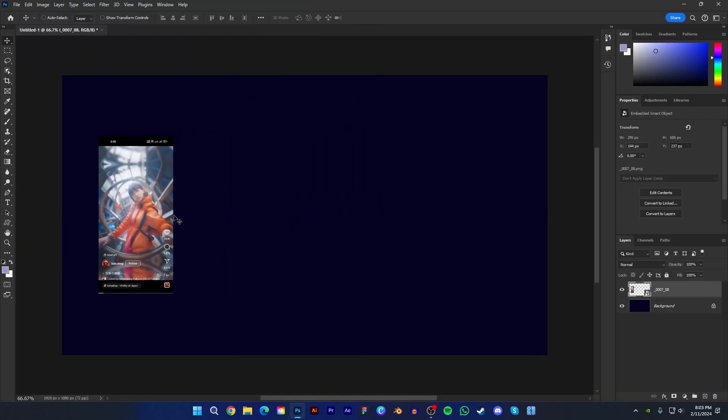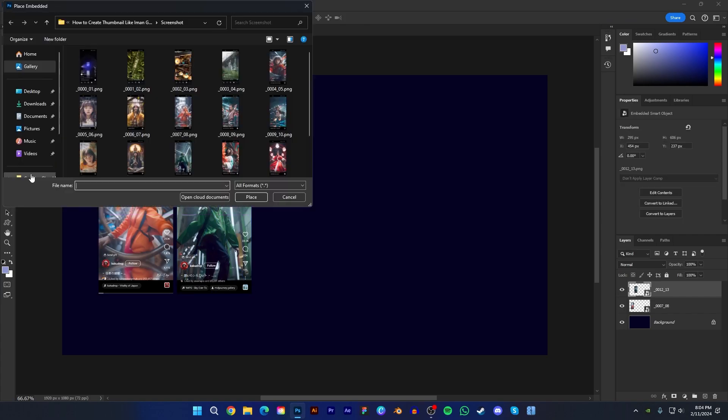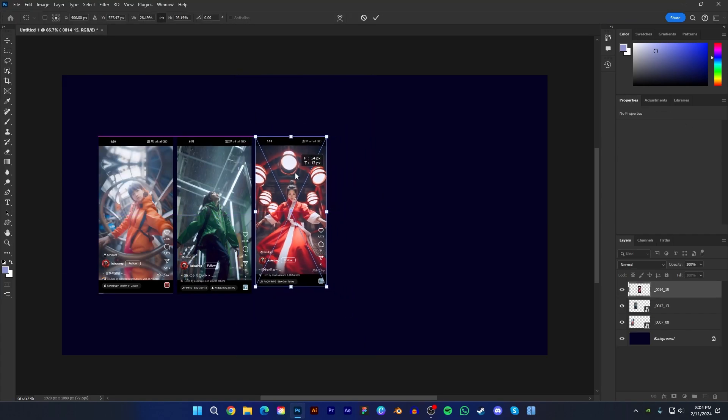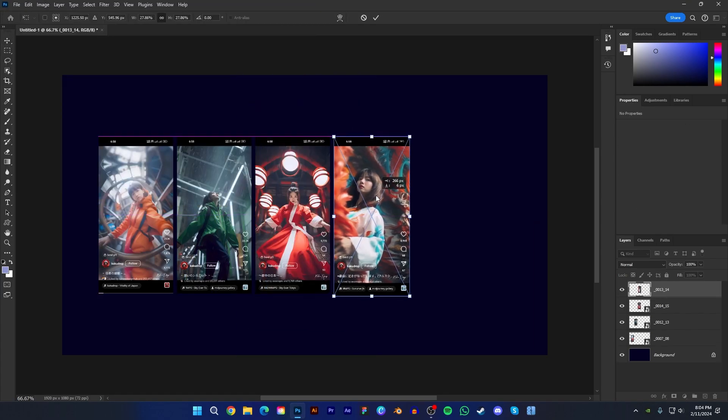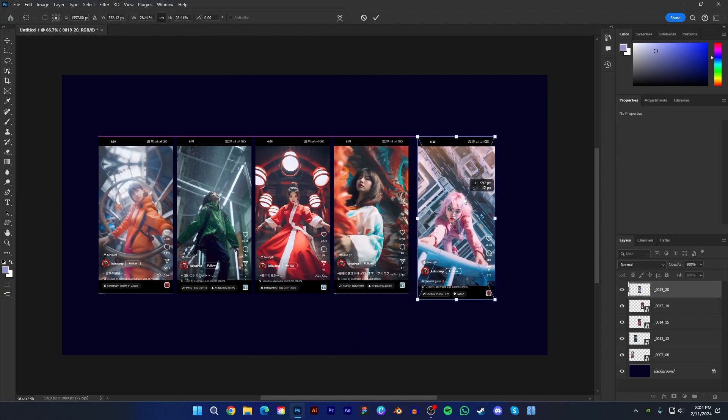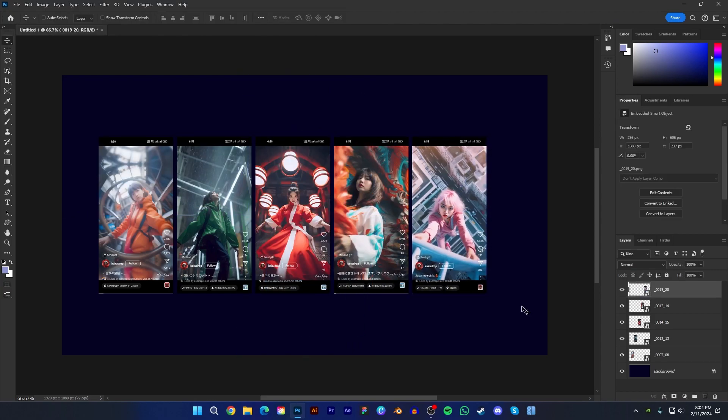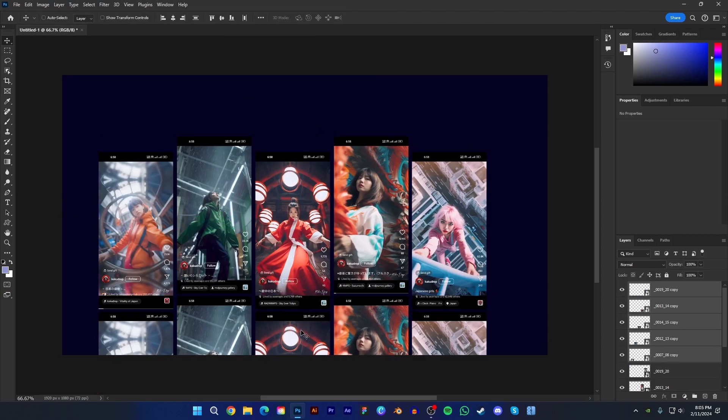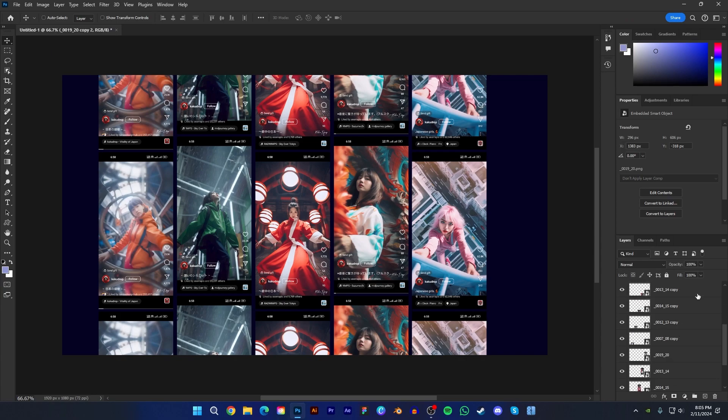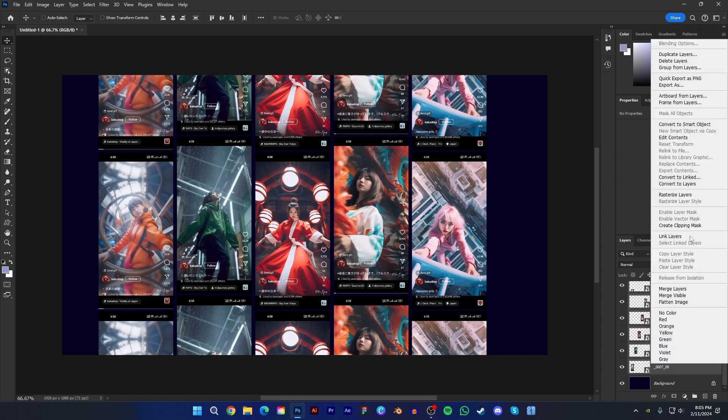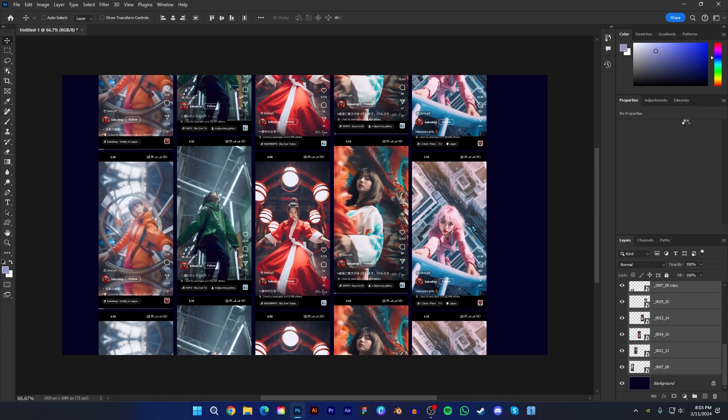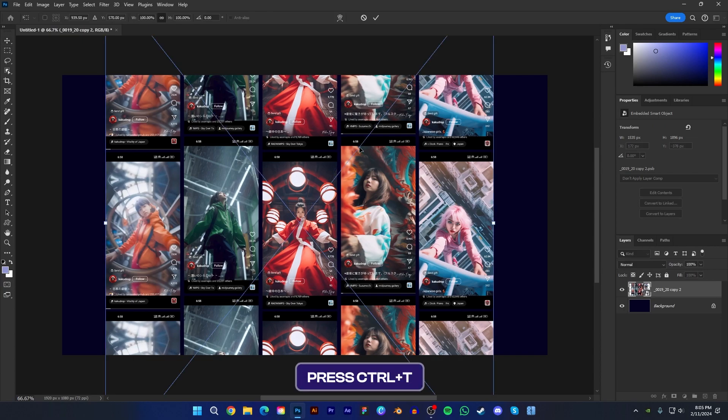Now import all the screenshots and arrange every screenshot in masonry gauge layout. Then select all the screenshot layers and convert them into smart object. Now press Ctrl plus T and select perspective.